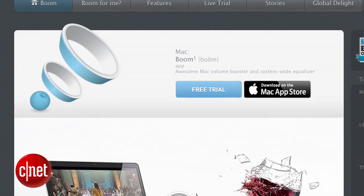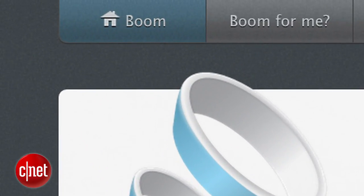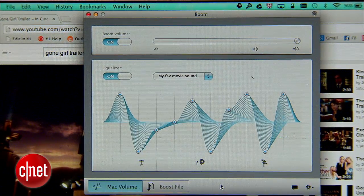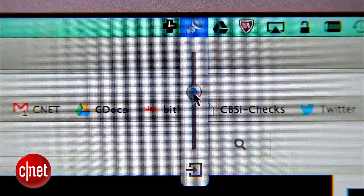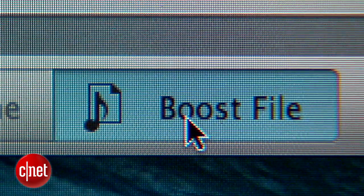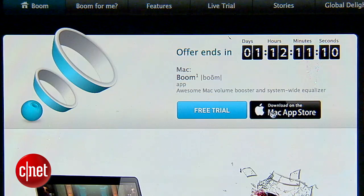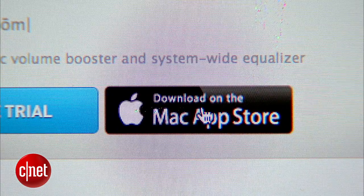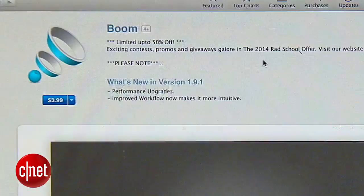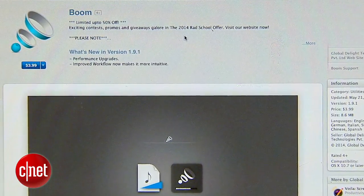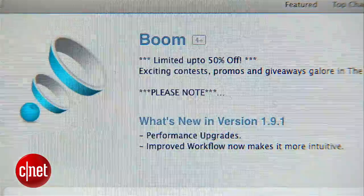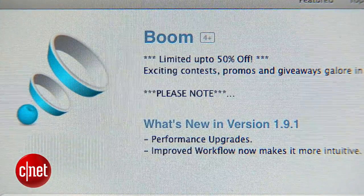The first way is to use a program called Boom. Boom is a software equalizer and audio enhancer. You can get it on Global Delight's website or on the Mac App Store for free. After seven days, however, you will have to pay $6.99 in order to continue using it.